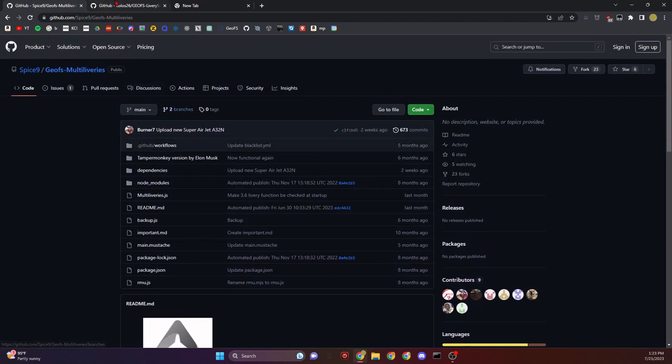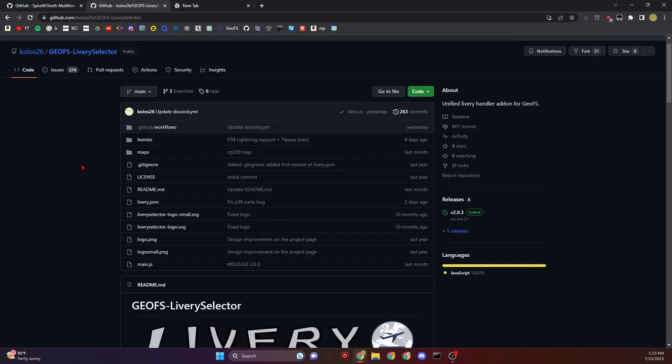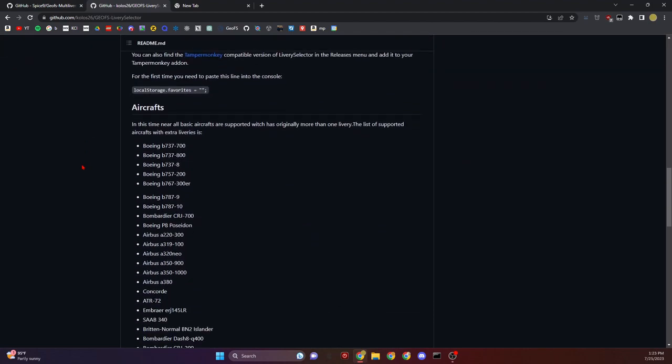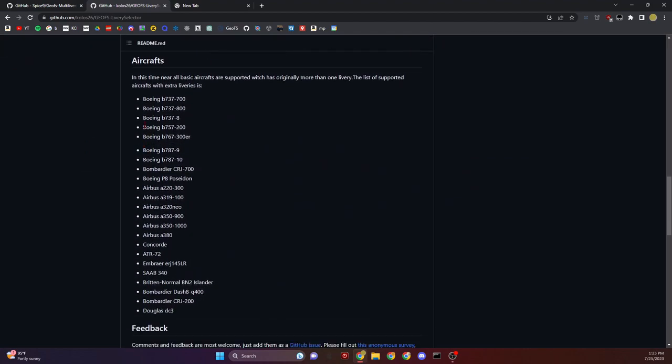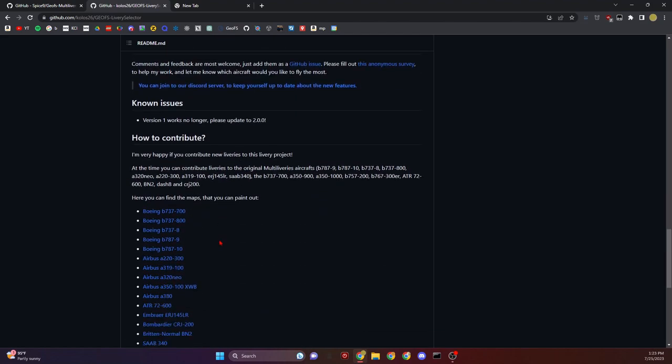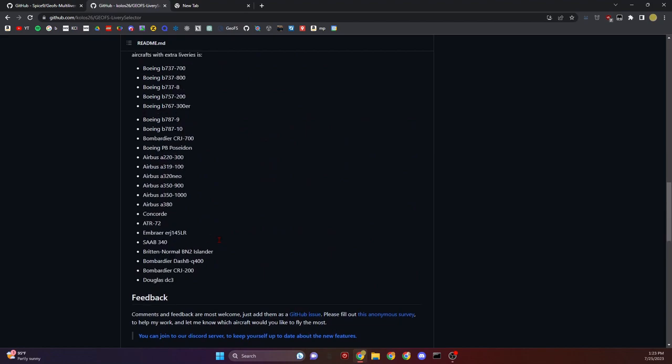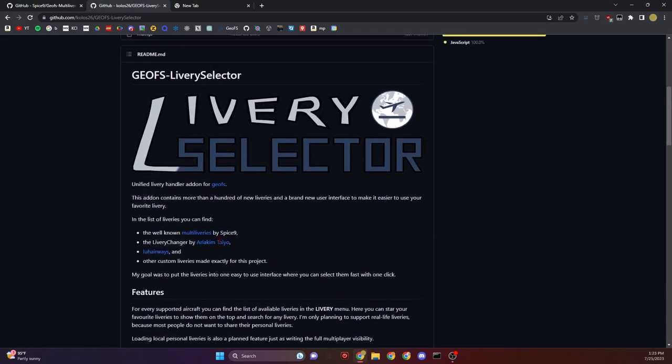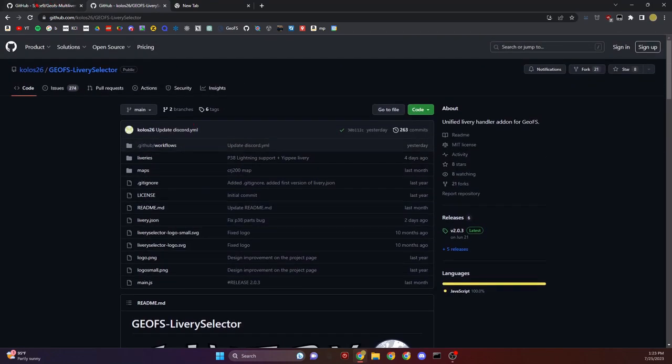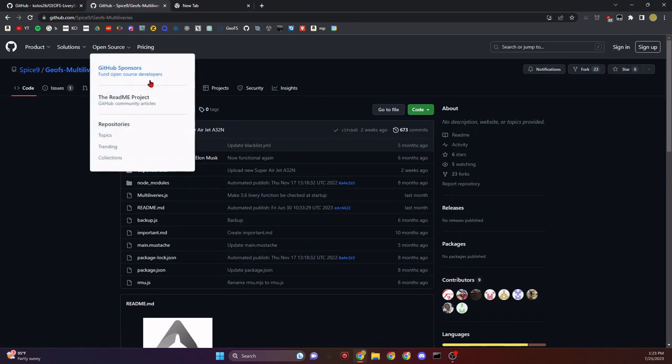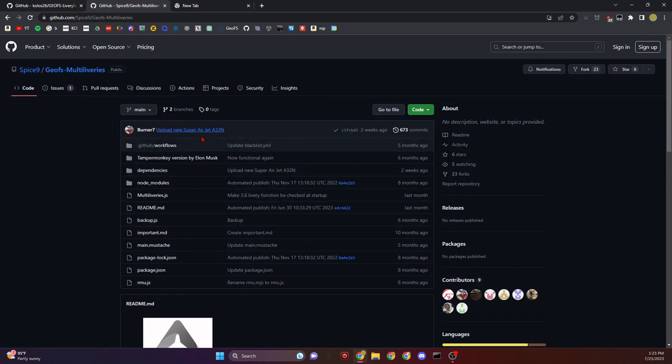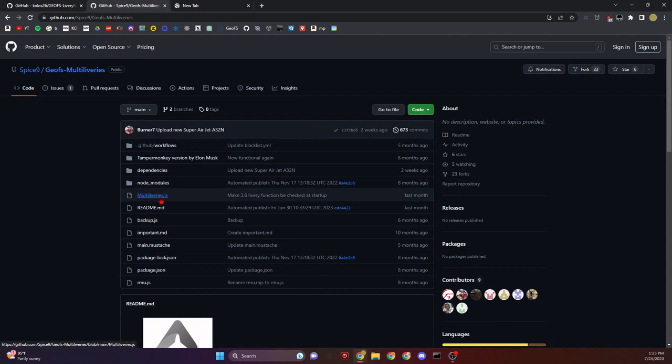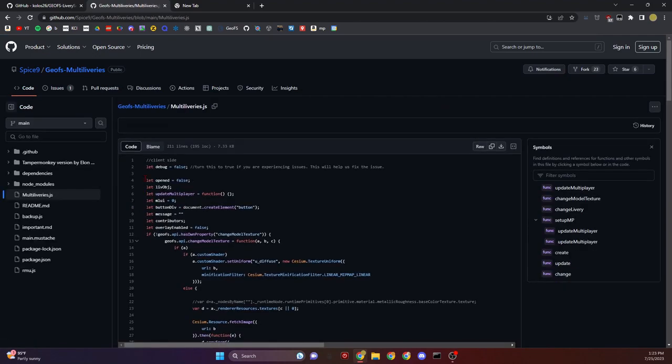If we look at the next one called Livery Selector, you'll see it has even more liveries. These are all the planes that it supports. Let's get them. Let's start with Multi Liveries. Go to the code right over here.